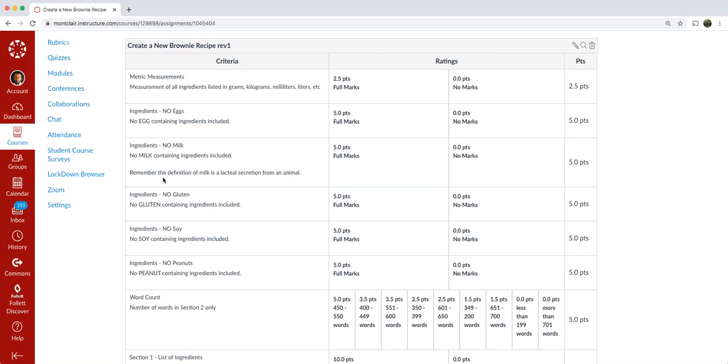So moving on, another thing to be aware of with the milk is that means that in your chocolate, in your brownies, you cannot use milk chocolate because milk chocolate contains milk.